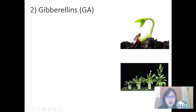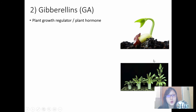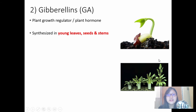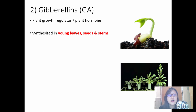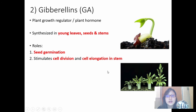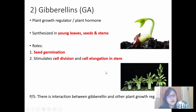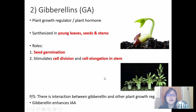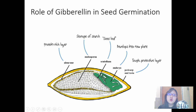Moving on to gibberellins. Gibberellins, or GA, is a plant growth regulator synthesized in young leaves, seeds, and stems — unlike auxins which are synthesized at the tips. Its roles are: one, seed germination; two, stimulation of cell division and cell elongation in the stem. There is also interaction between gibberellin and other plant growth regulators — for example, gibberellin enhances IAA.